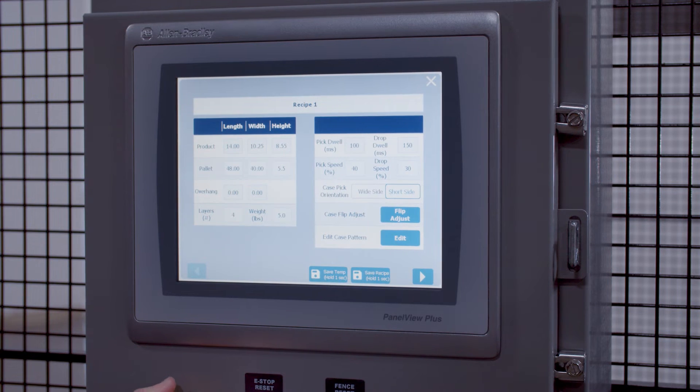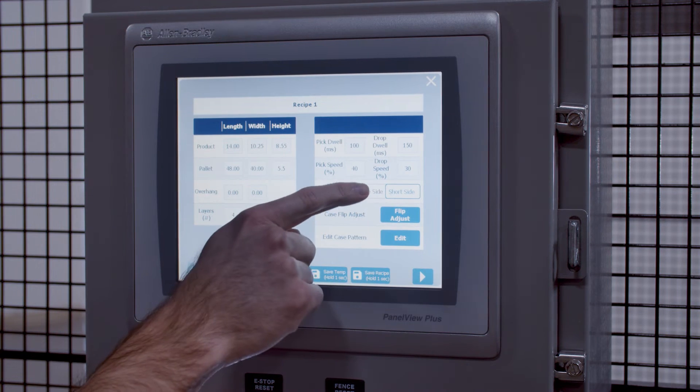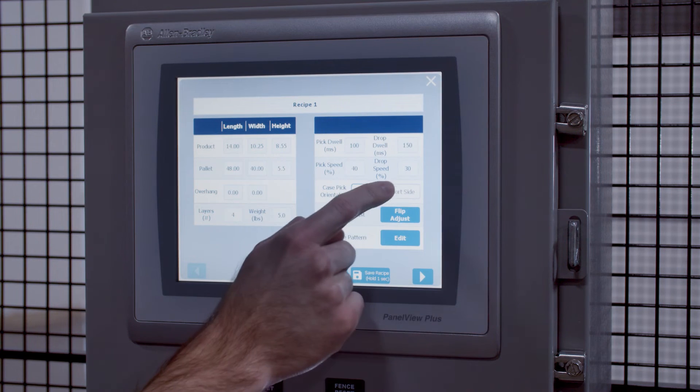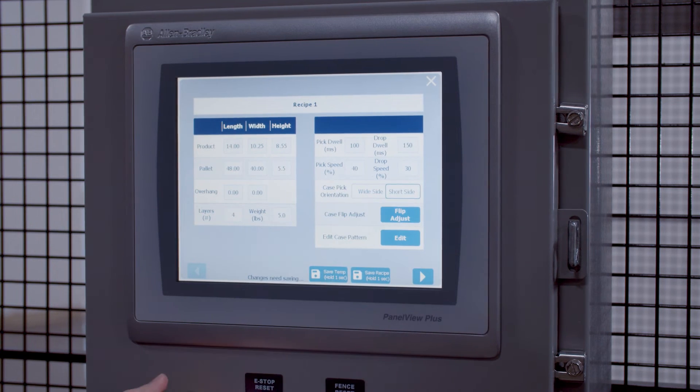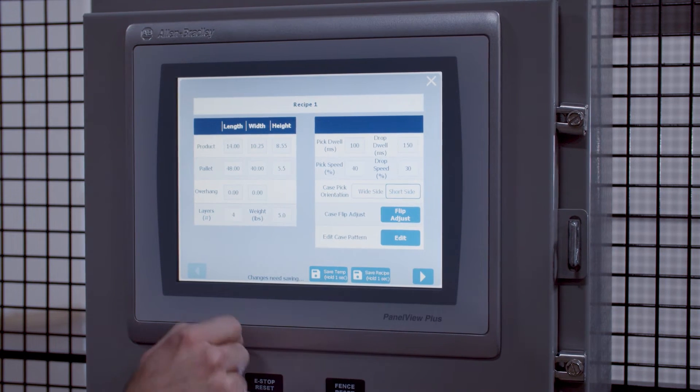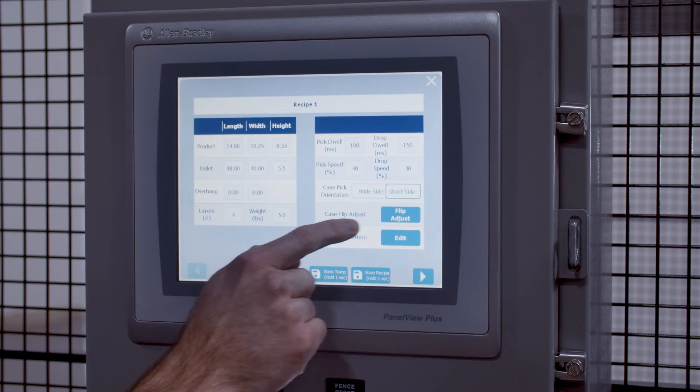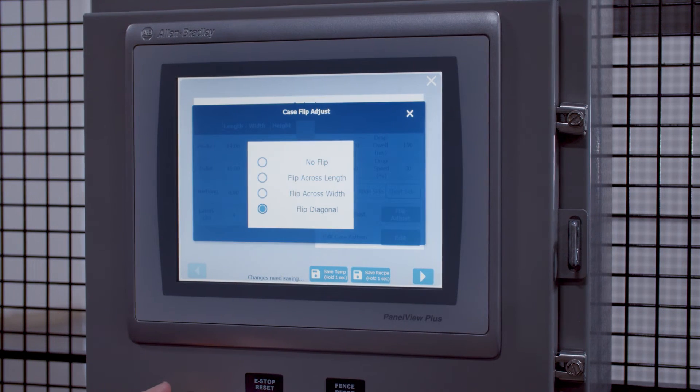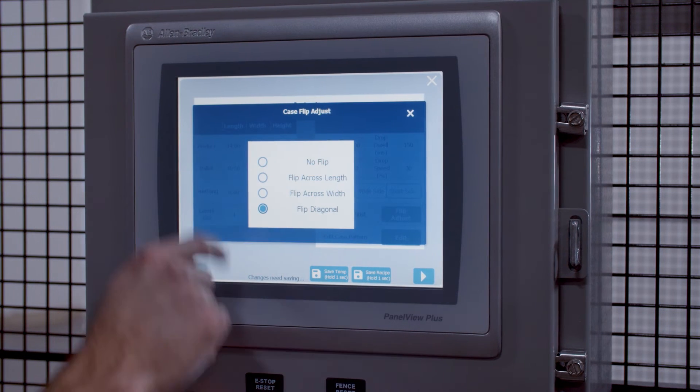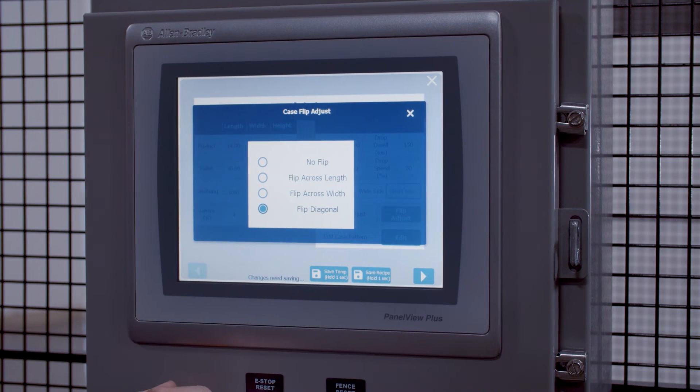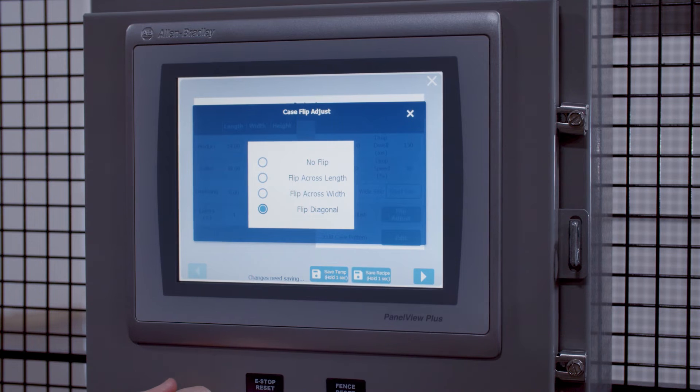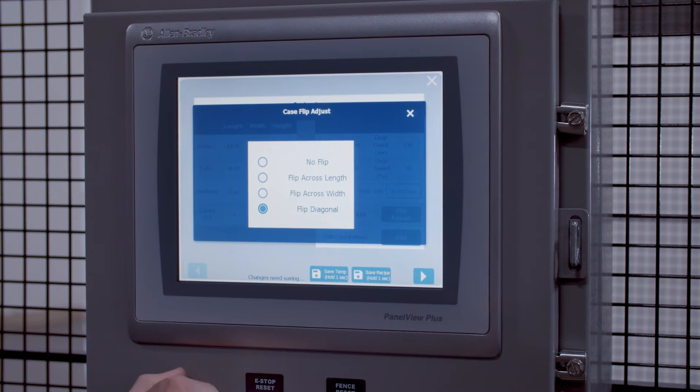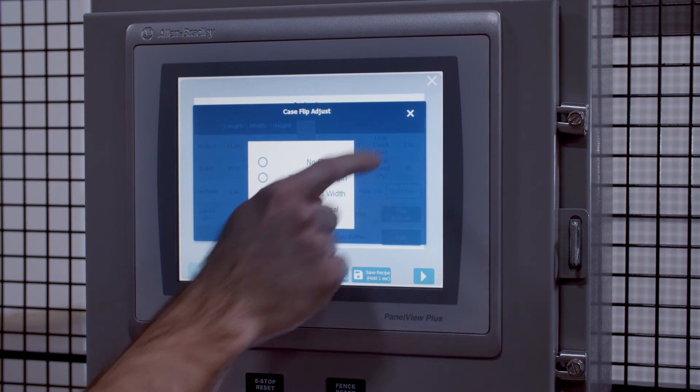You can adjust the case pick orientation, whether it's wide or short side. You can also adjust the case flip, whether it's no flip, flip across in length, width, or in diagonal.